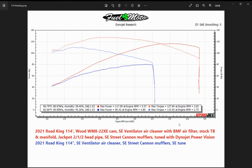This is a before and after dyno chart, so there are actually two runs on here. We're going to talk about the dyno numbers, the curves, and what everything means. The before is the blue trace, the after is the red trace. This is a 2021 Harley Road King — what we did to this bike is we put a camshaft and a couple other parts on it and tuned it before and after.